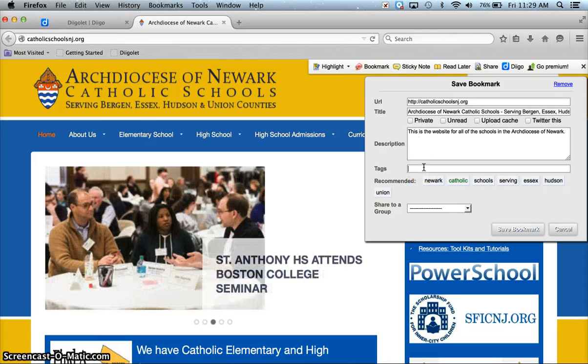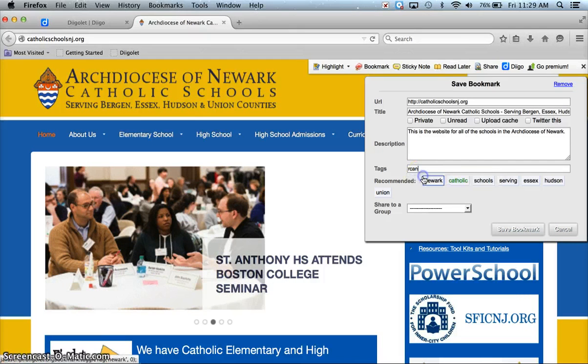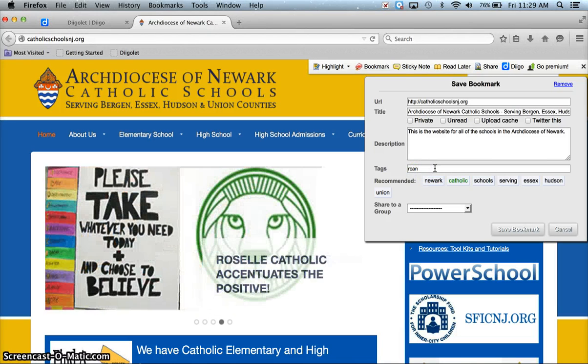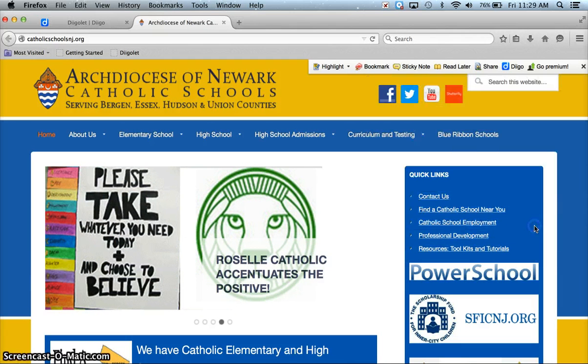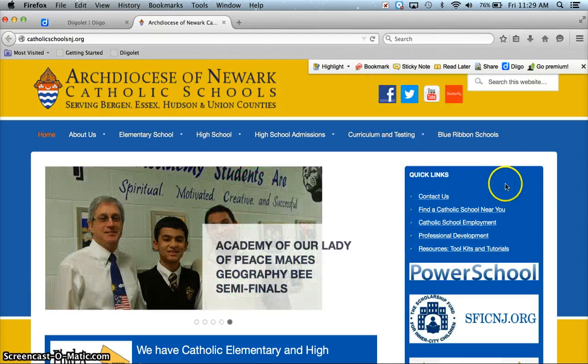I'm going to tag it ARCAN — that's for Roman Catholic Archdiocese of Newark — and I'm going to save that bookmark.